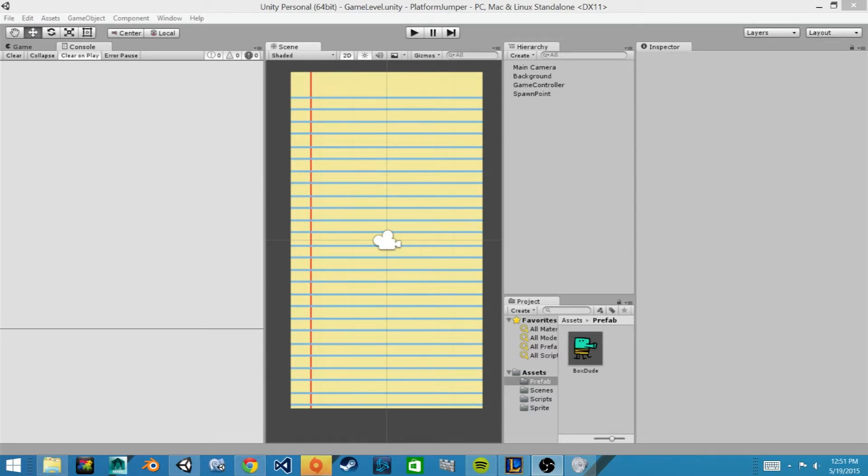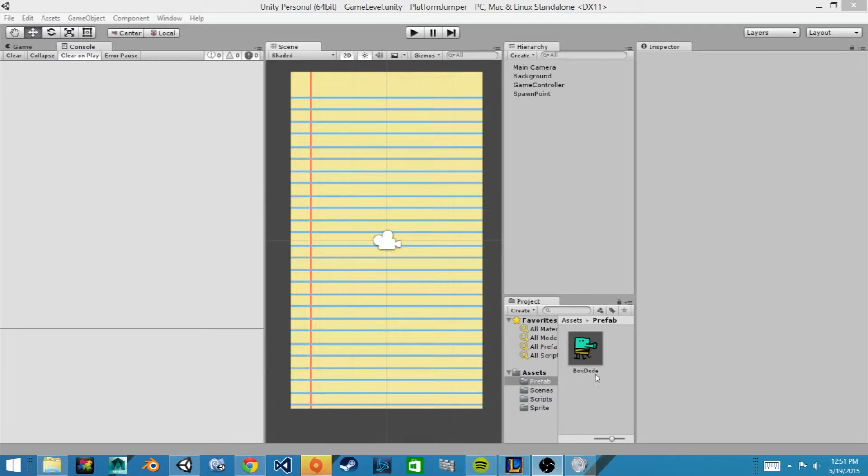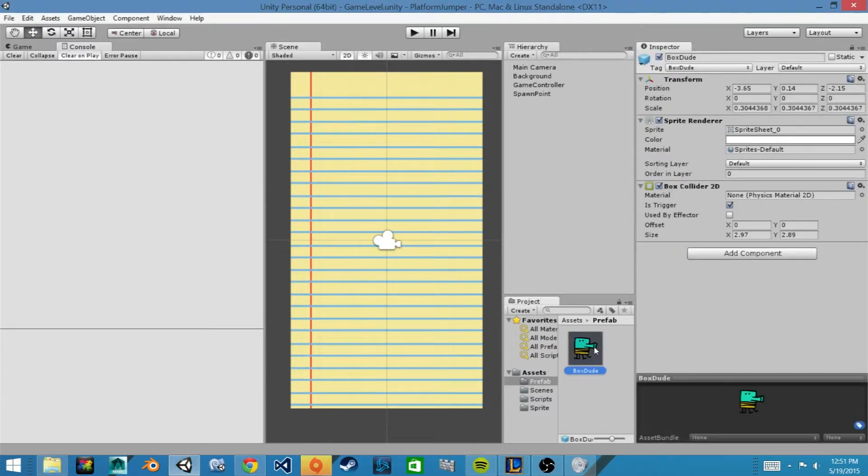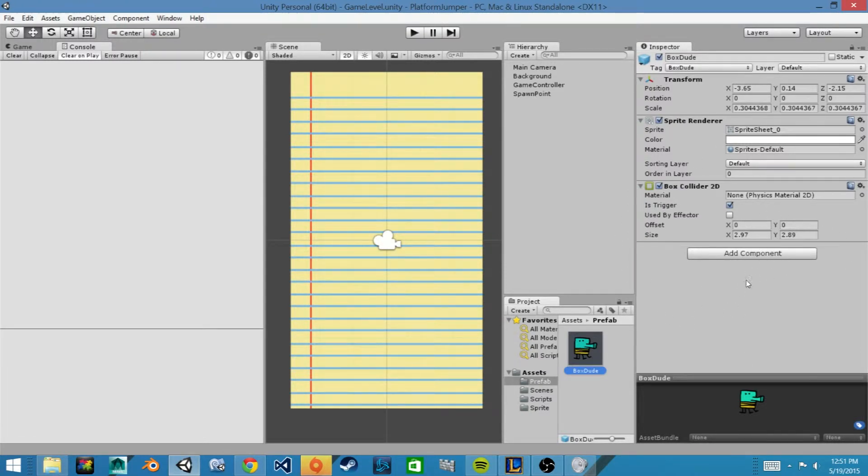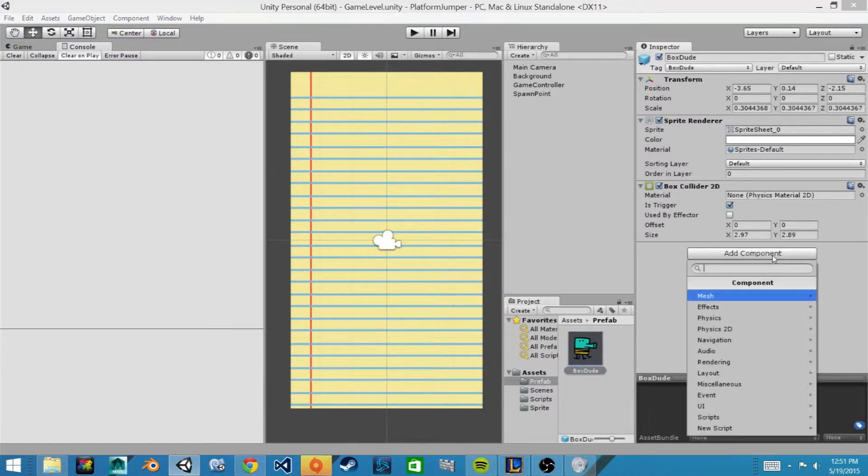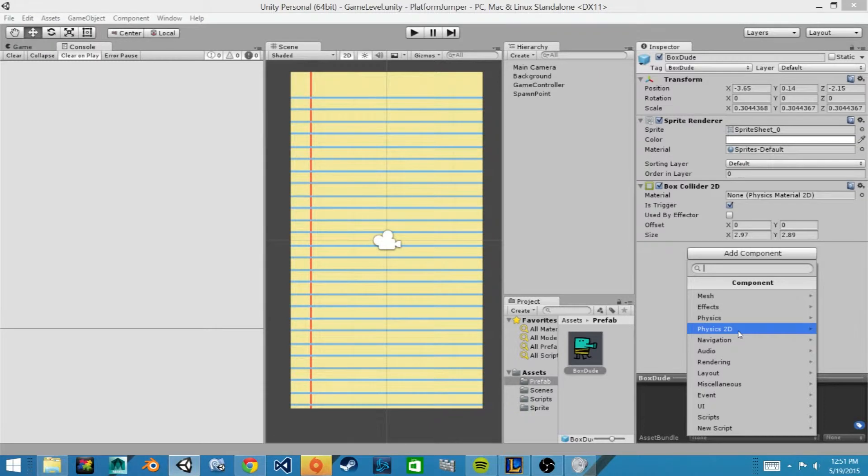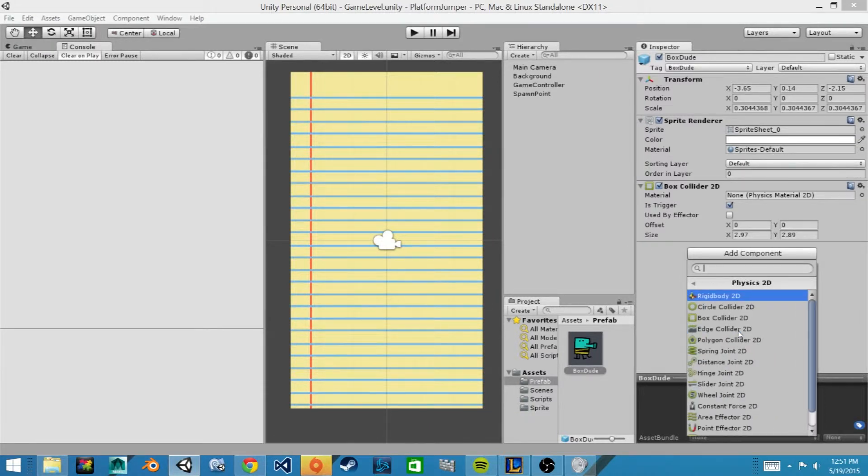So here we have Unity opened and we can see in our prefabs folder we have our main character, the box dude. So we're going to click on him to begin with and Unity has a built-in component that we will add onto our character. If we go to add component and under physics 2D because it's a 2D game, we'll click on that and we can see at the top there's this rigid body 2D.